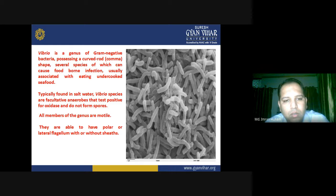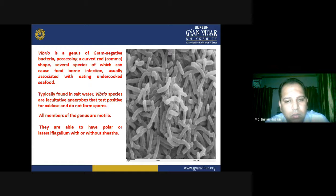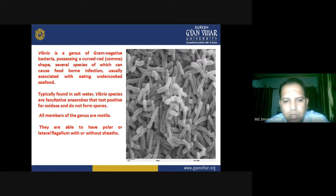All members of the genus are motile and can readily move from one place to another with the help of flagella. They are able to have polar or lateral flagella with or without sheaths, depending on the nature of the species.